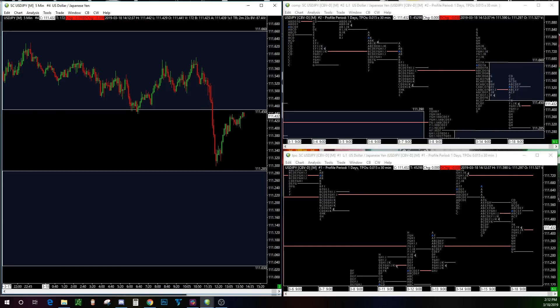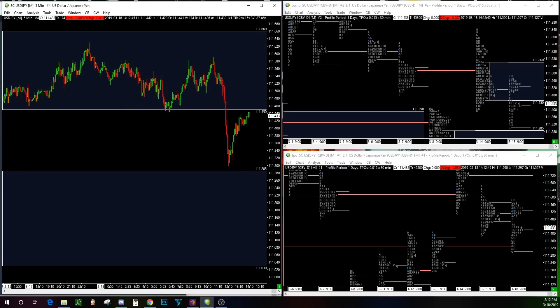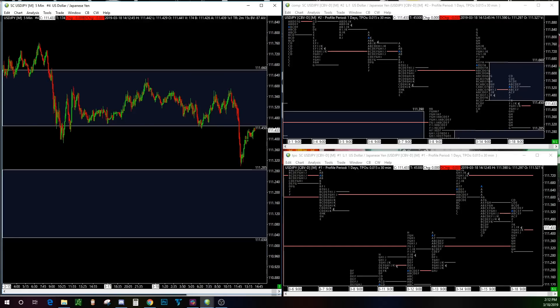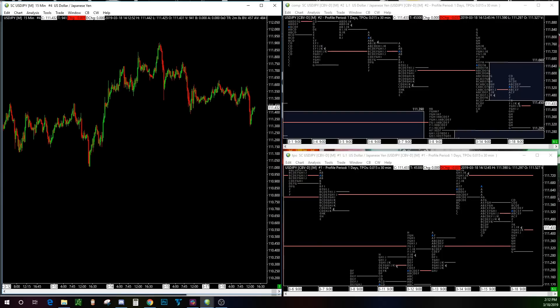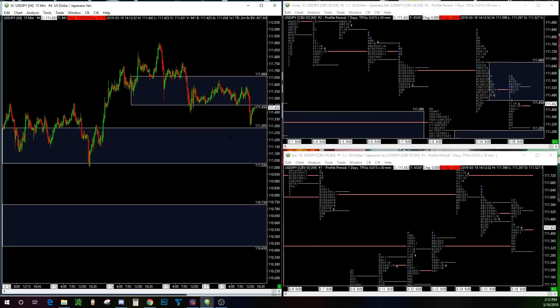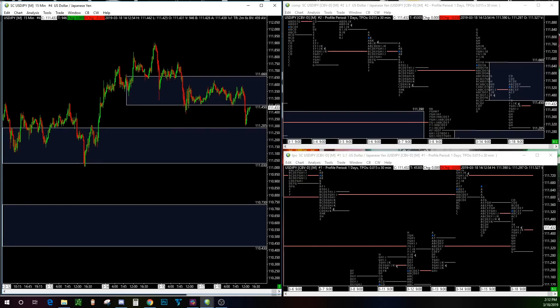If you can keep catching these moves consistently, you just up your lot size and keep trading these same plays — that's what I would do, that's what I'm doing. So what happened overnight? Let's check it out on the 15-minute chart.